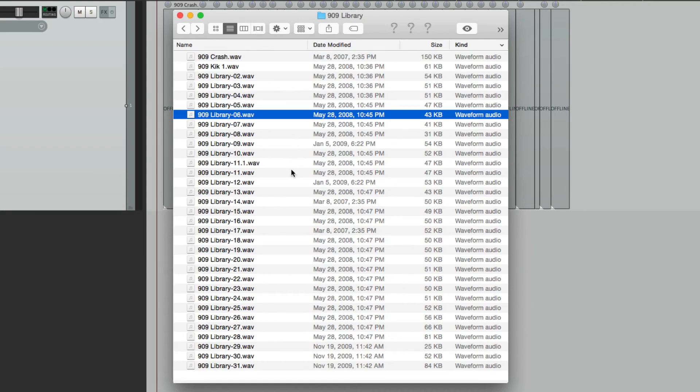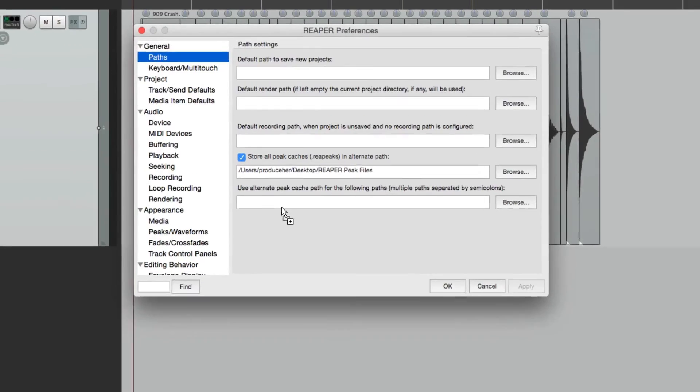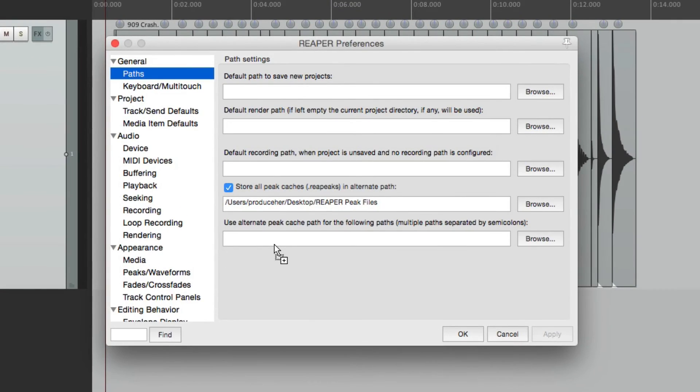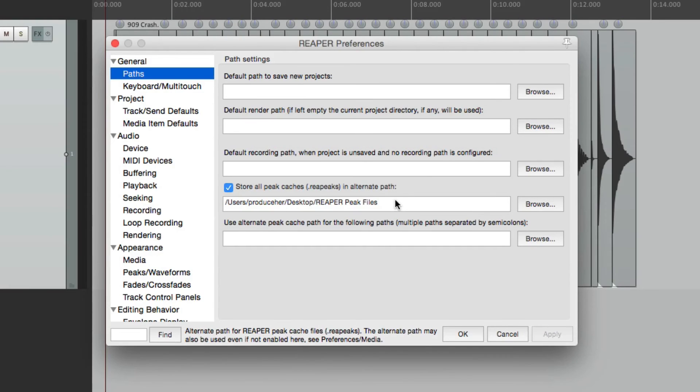So to me, this makes our directories a lot cleaner. So I typically choose this right here, where we can store our peak files in a separate path.